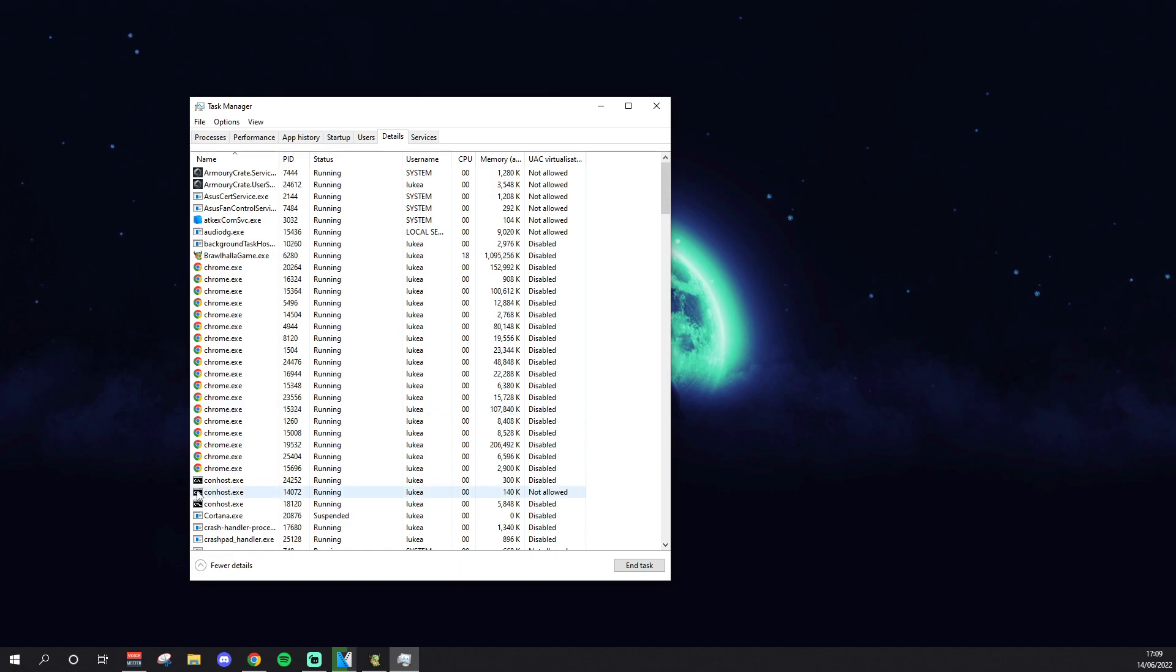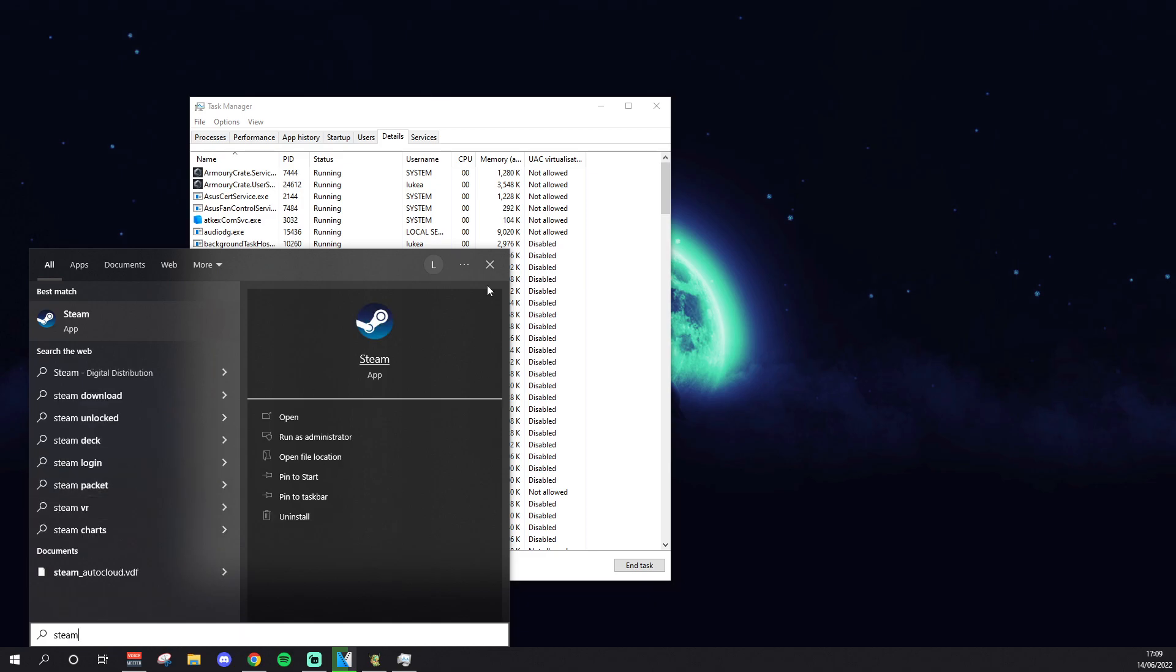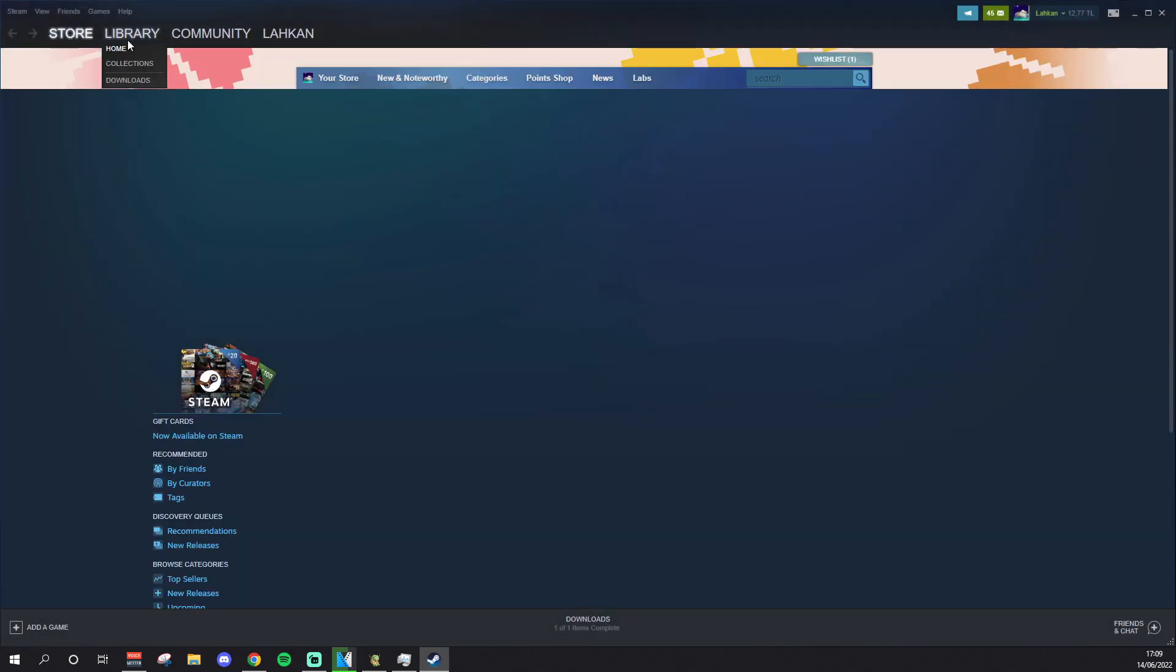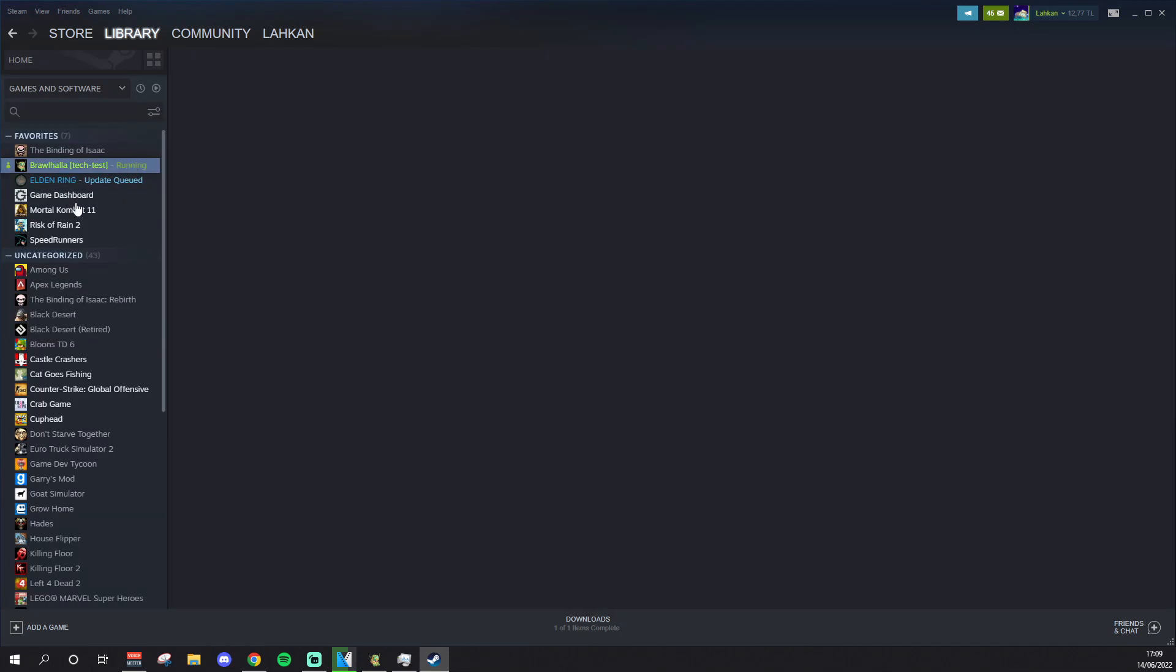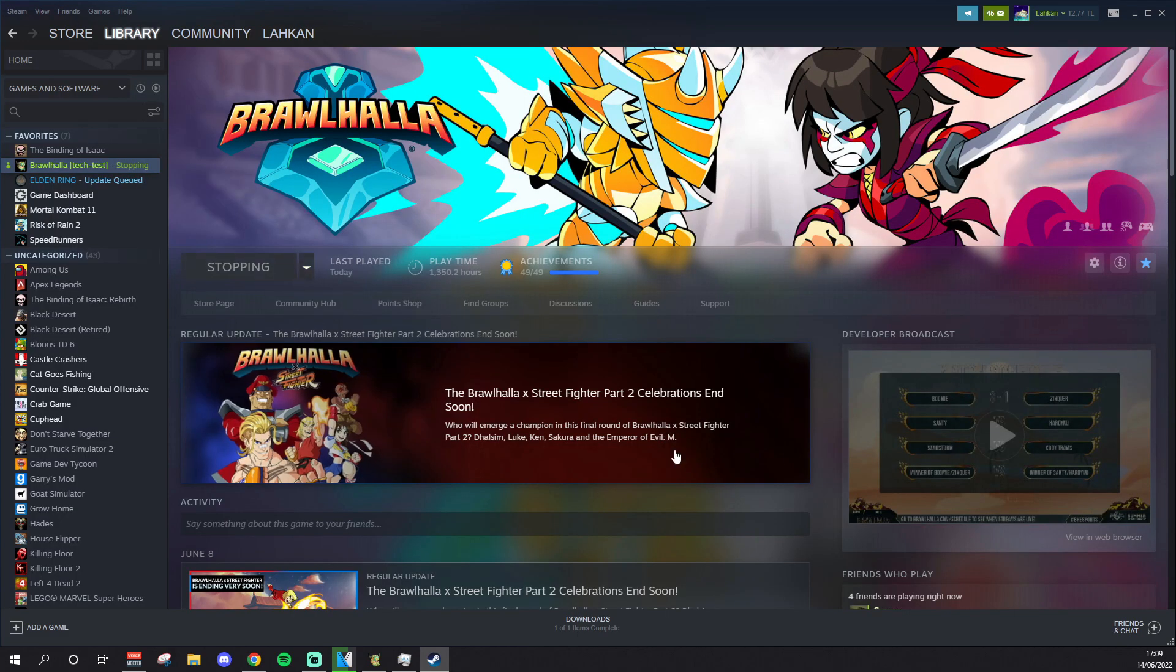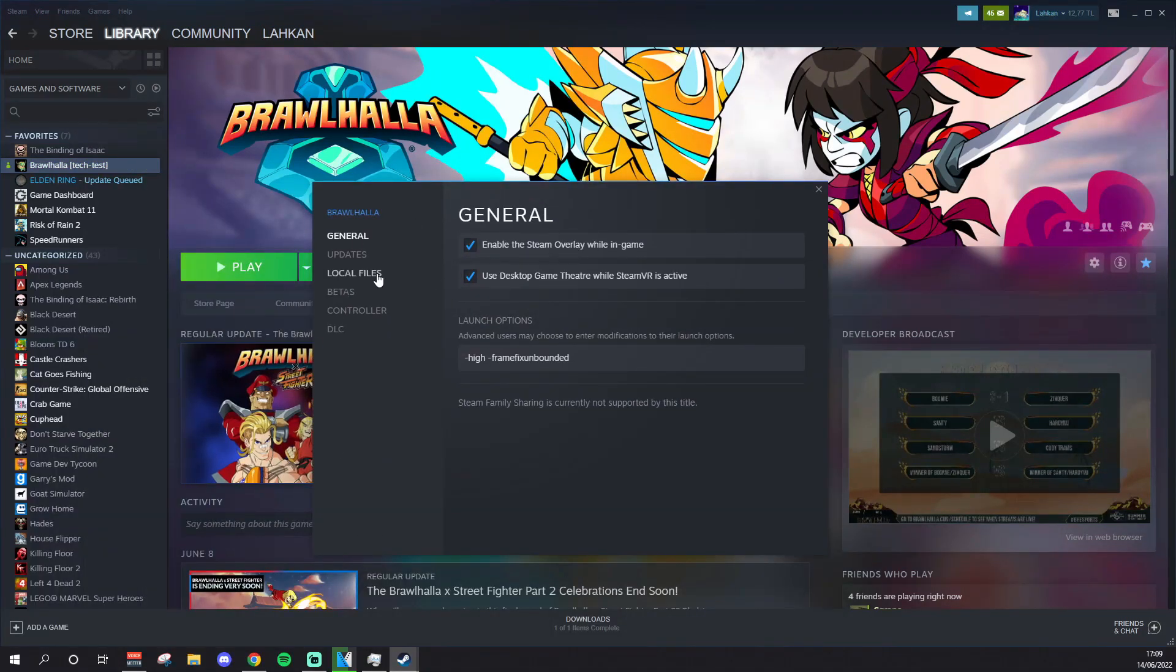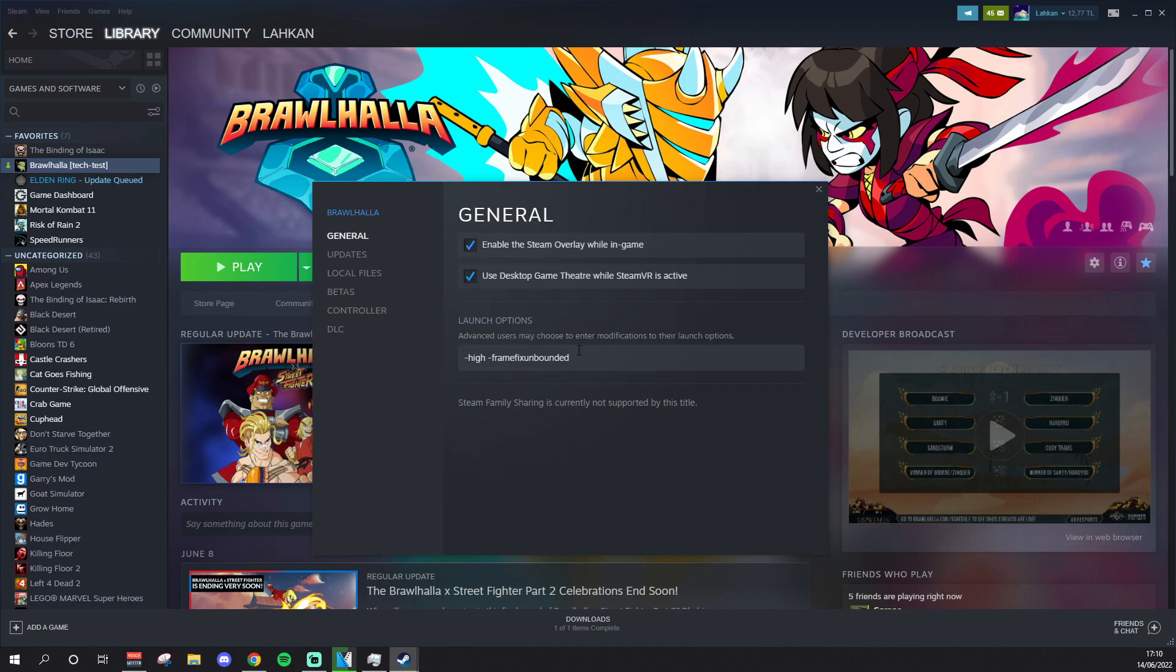So that's basically it. I will show you one more thing before I do disappear with this information, is that you should 100% for Brawlhalla be using the tech test. I can stop the game now, actually. But anyway, you should be on the Betas under Properties. You should be on Tech Test, testing new engine. And then underneath your launch options, you should have -high and -framefix unbounded. I'll leave these in the description somewhere so you can just copy paste it.